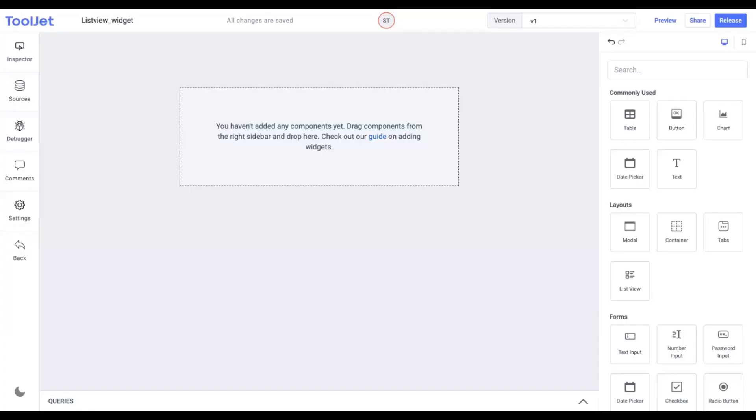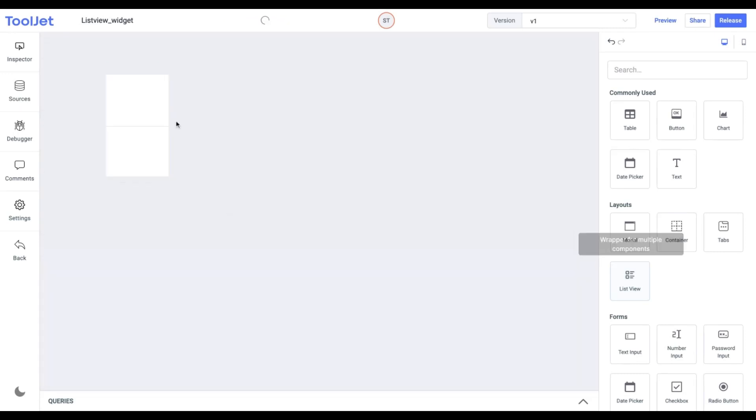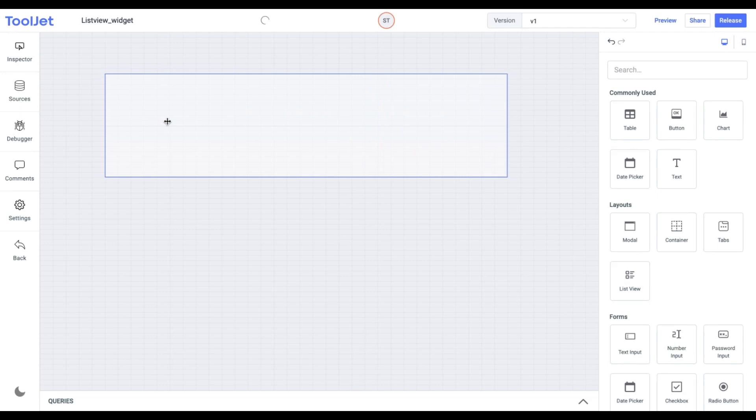Let's quickly create a UI to display our data. For that, we'll drag and drop a few widgets on the canvas. Let's first drop the ListView widget. Expand it up to your use case.